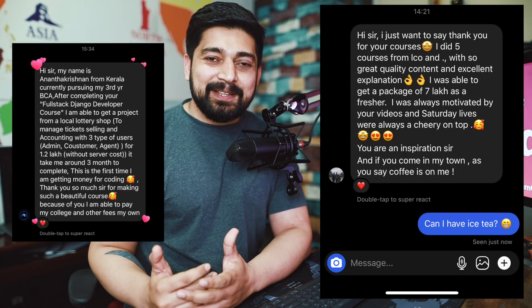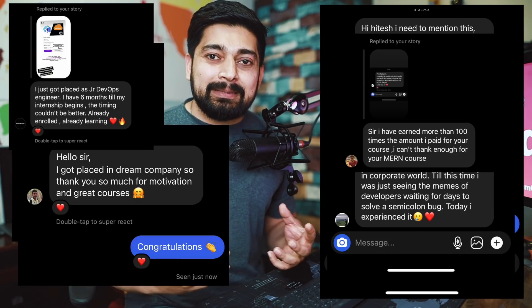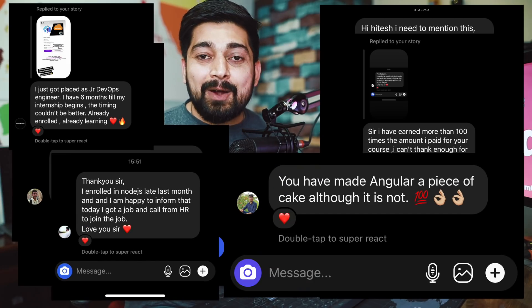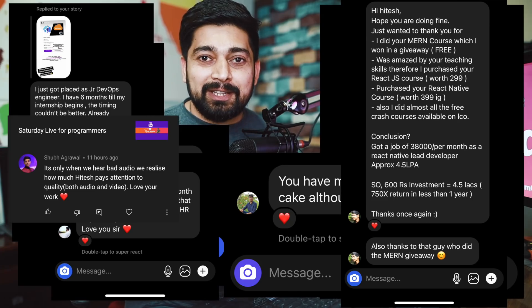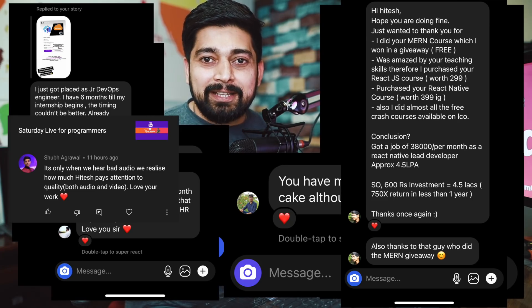Every single day we receive so many messages, and some of them are really emotional, stating that we have helped them to crack a job or learn how to read documentation and build their own startup. We want to continue with this same model. It's not just about providing free education — it's about providing quality content, making sure that you understand how to read documentation, build the product, and making it affordable.